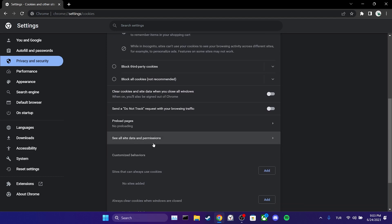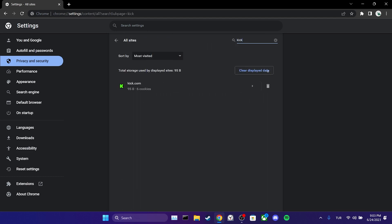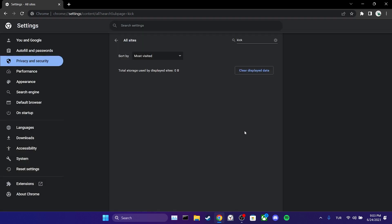Next, click on see all site data and permissions. In the search bar, we type Kik and clear Kik's cache files. We have cleared Kik's cache files.